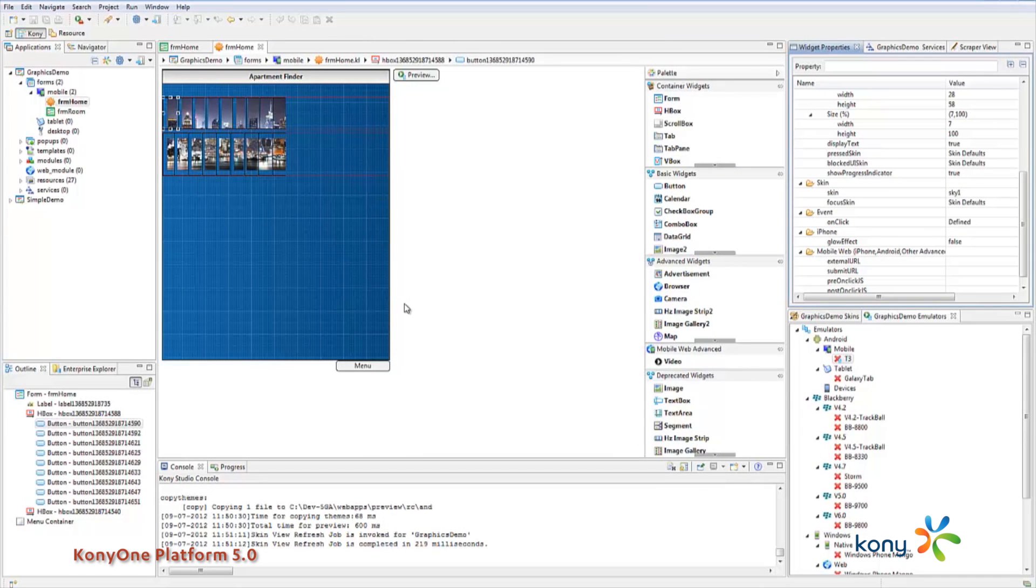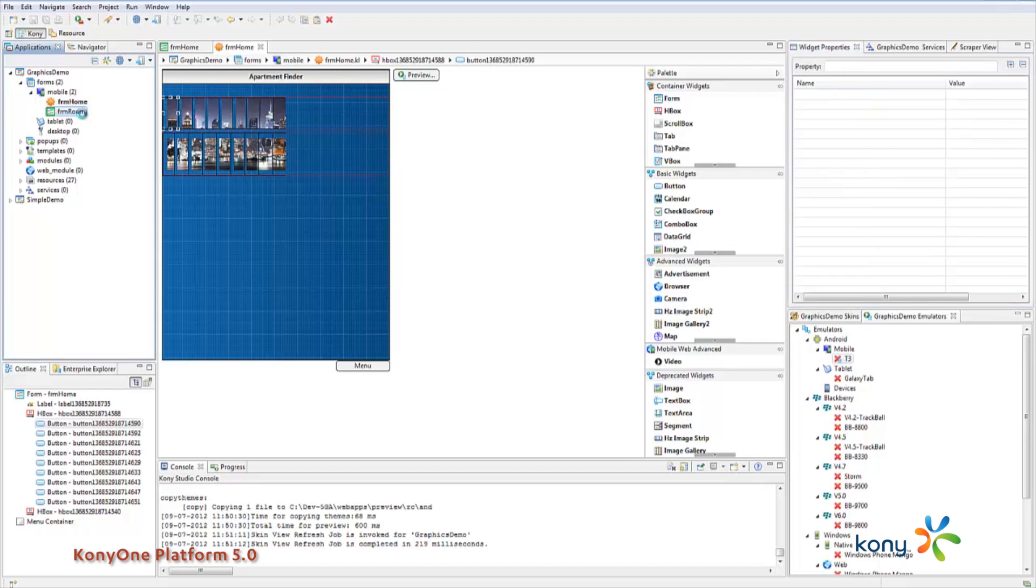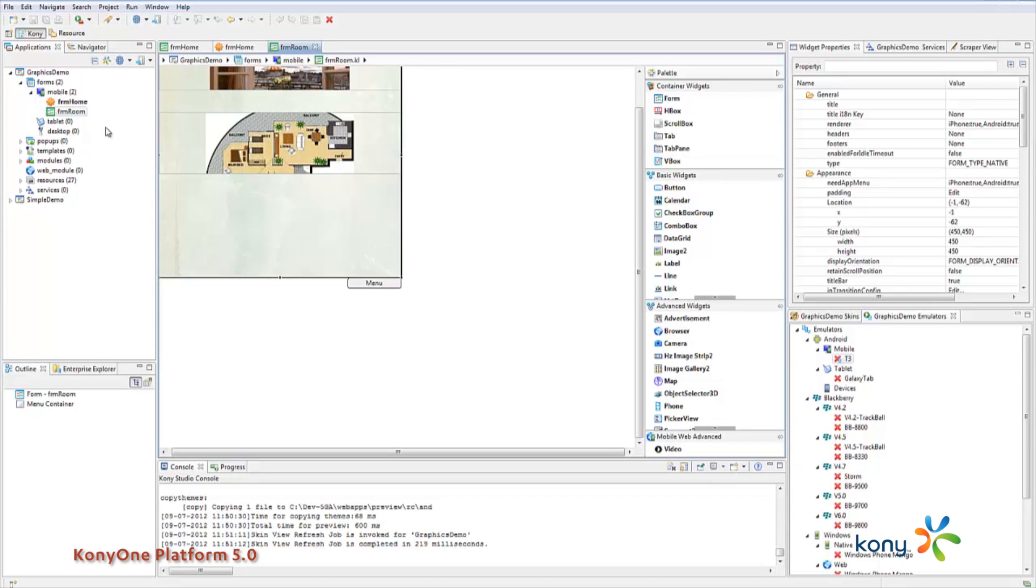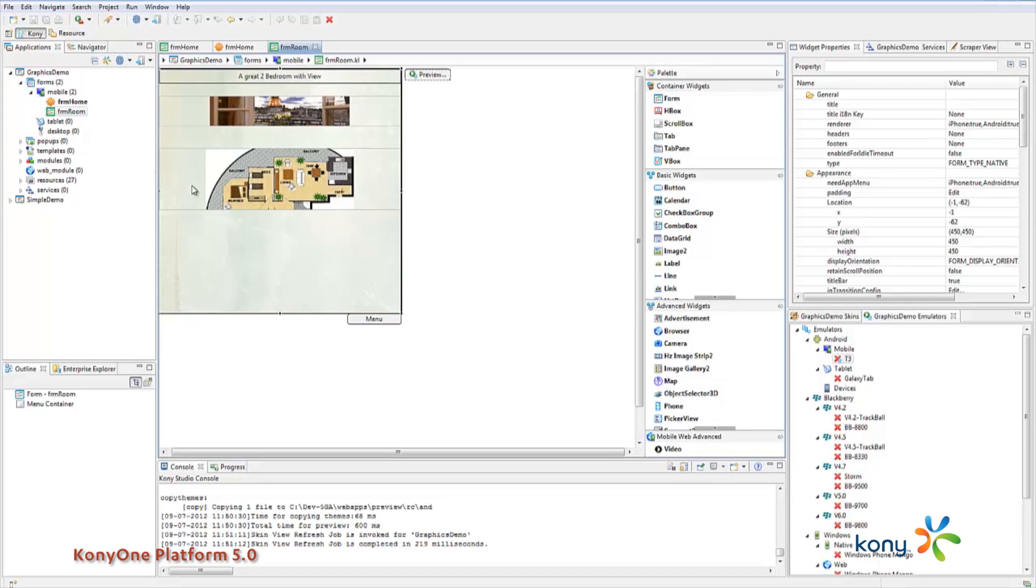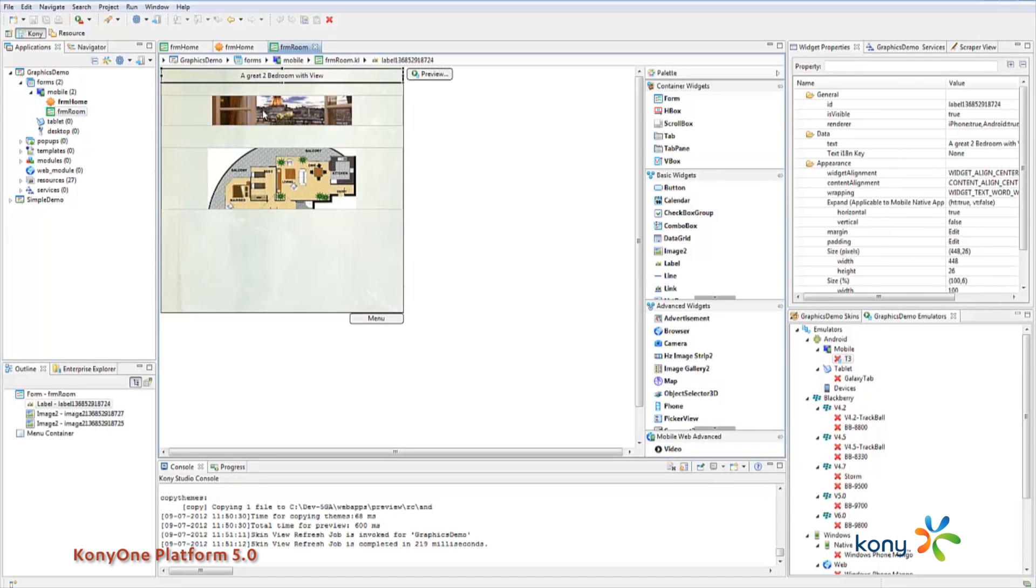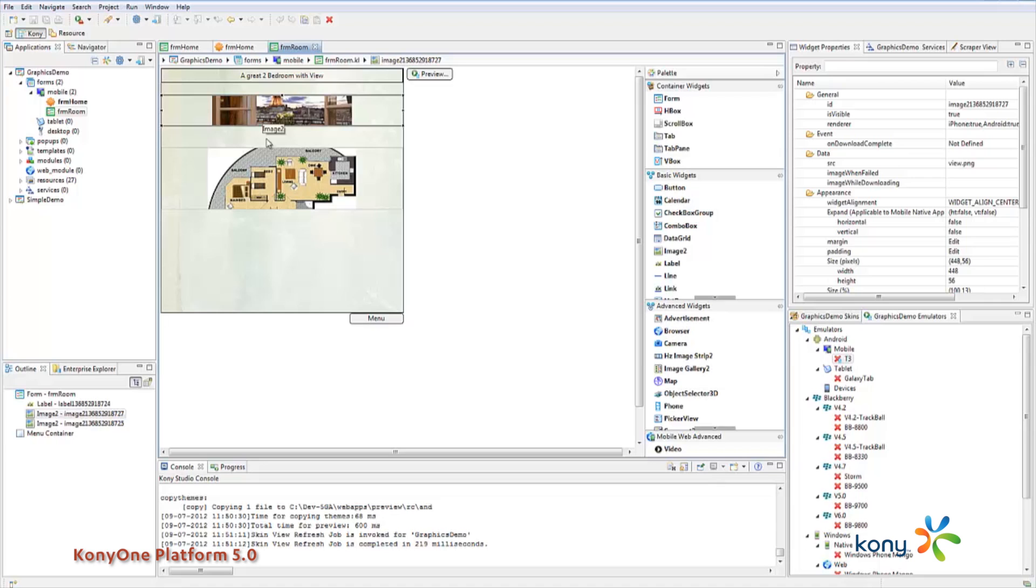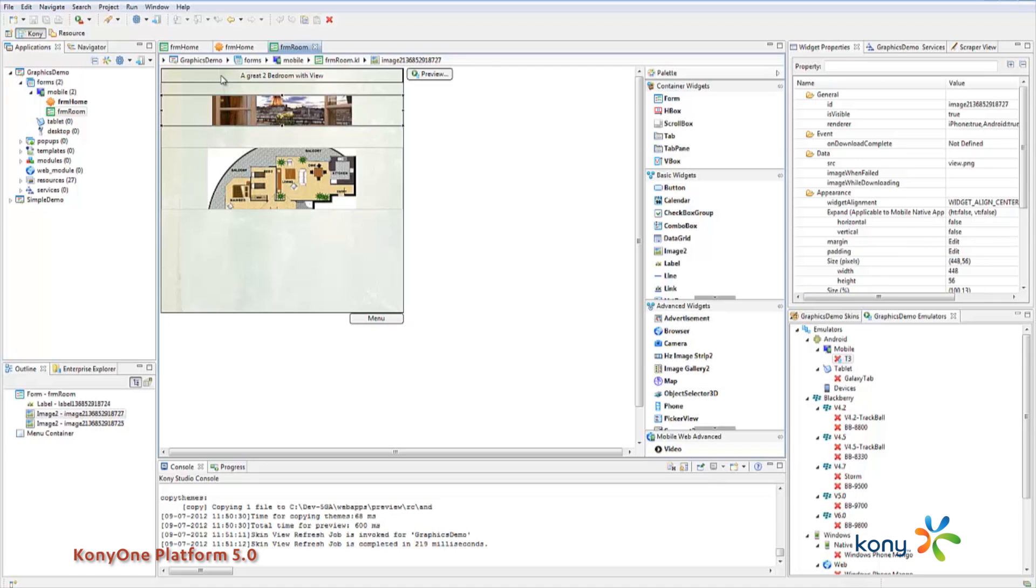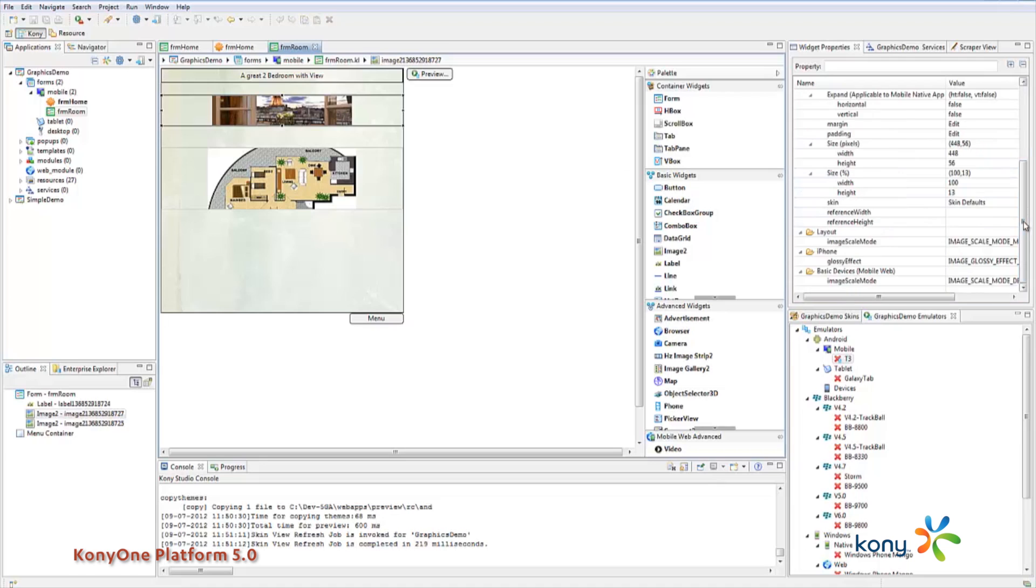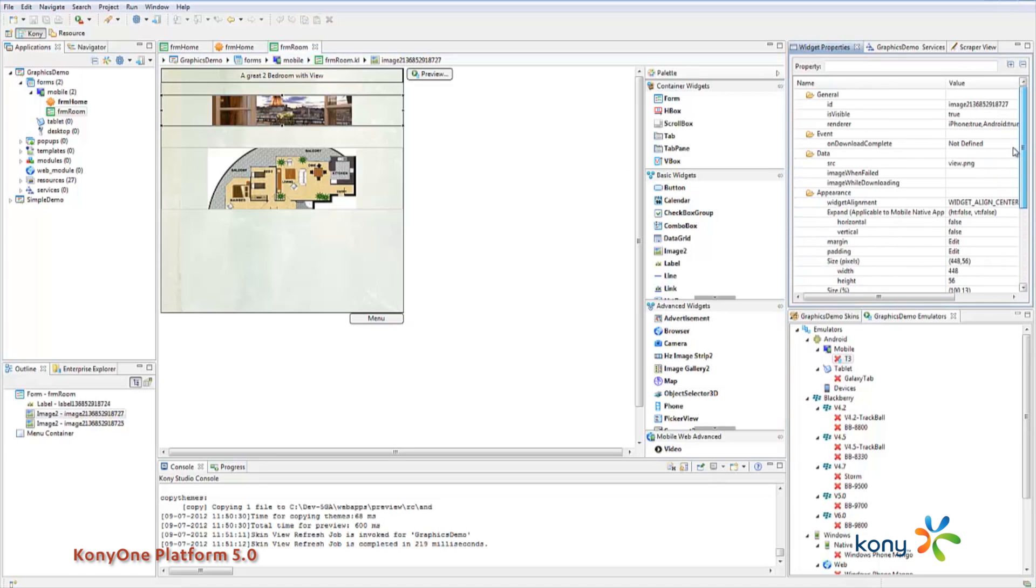So when I click on that button what's going to happen is I'm going to open this other form and this form is going to show for me a view from the apartment of the button that I've clicked and what the layout looks like. So you can have a very rich looking interaction using images and applying those as part of the skin.